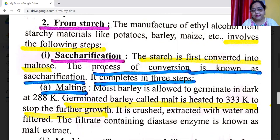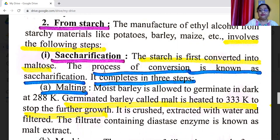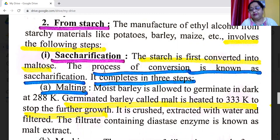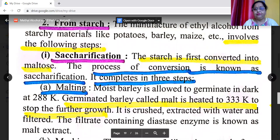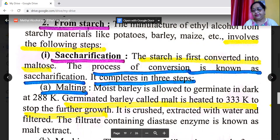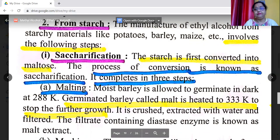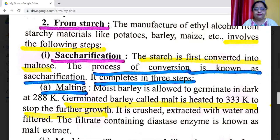In the fermentation method, sucrose is first converted into fructose and glucose by invertase, and glucose is then converted into ethyl alcohol by zymase. The second method of fermentation is from starch. The manufacture of ethyl alcohol from starchy materials like potatoes, barley, and maize involves the following steps.